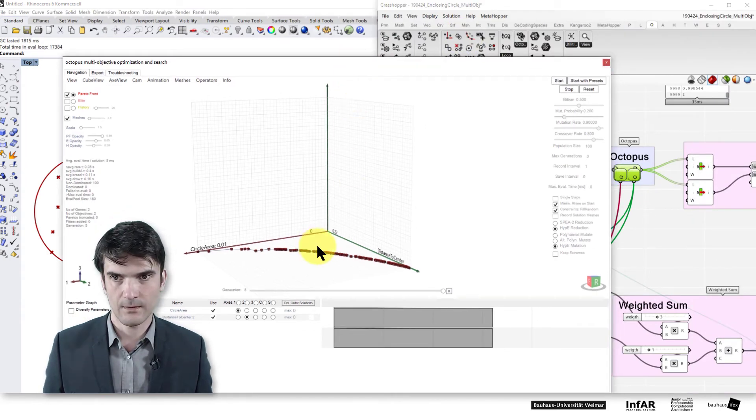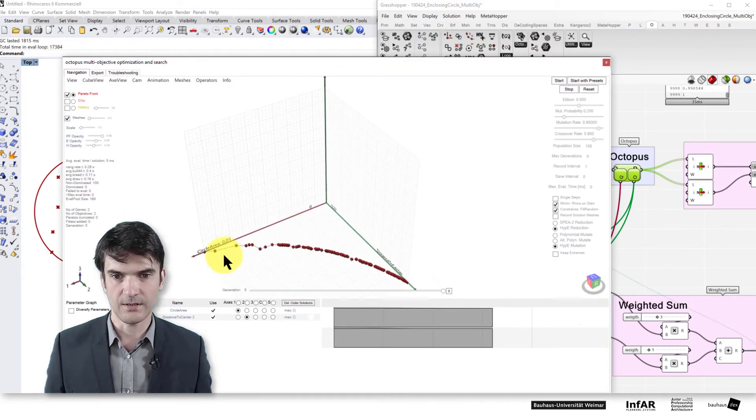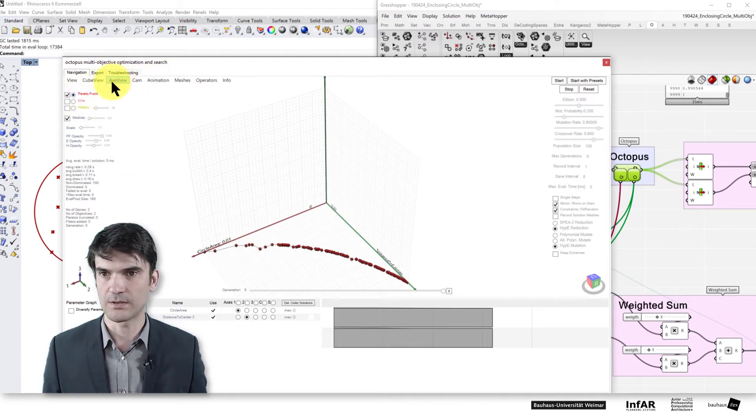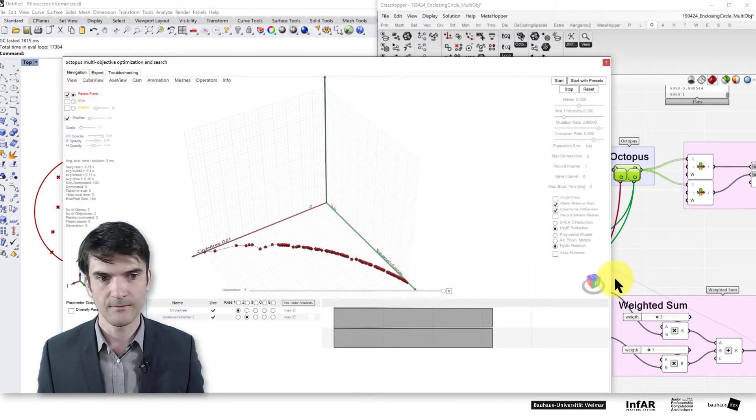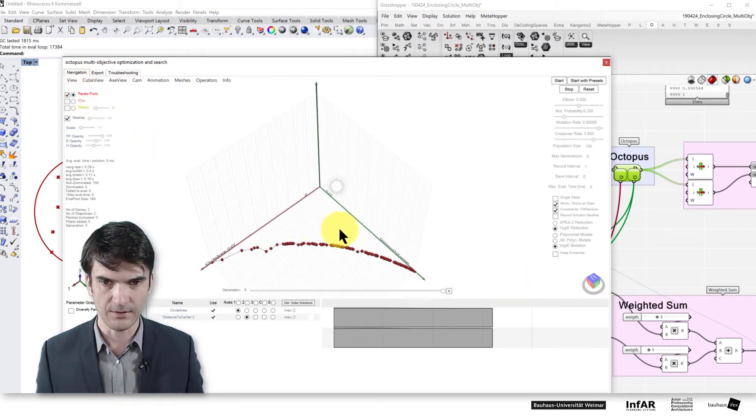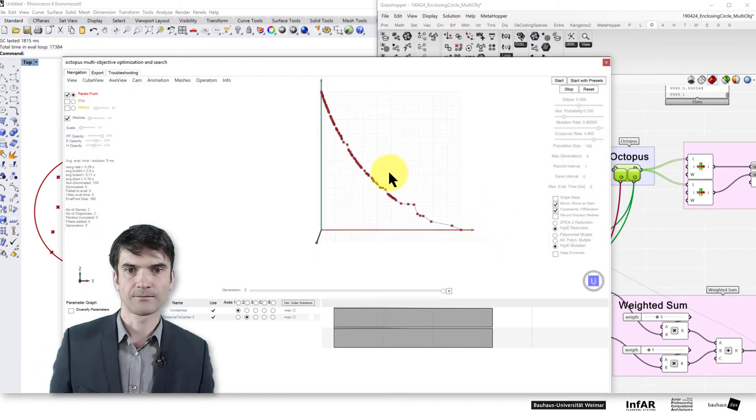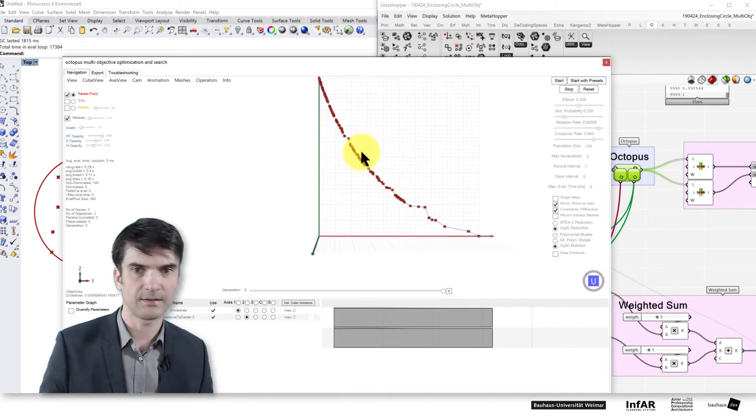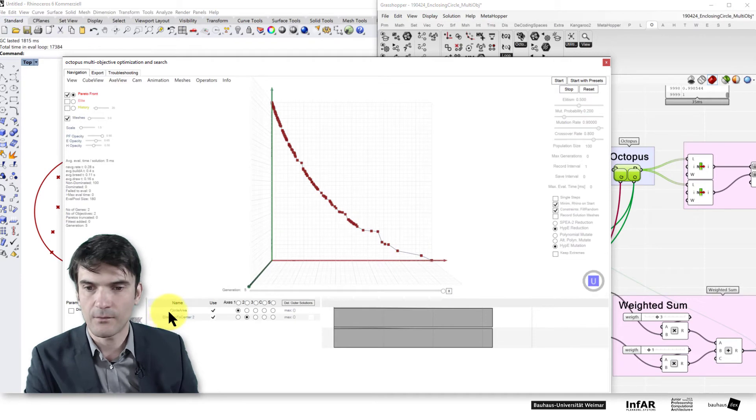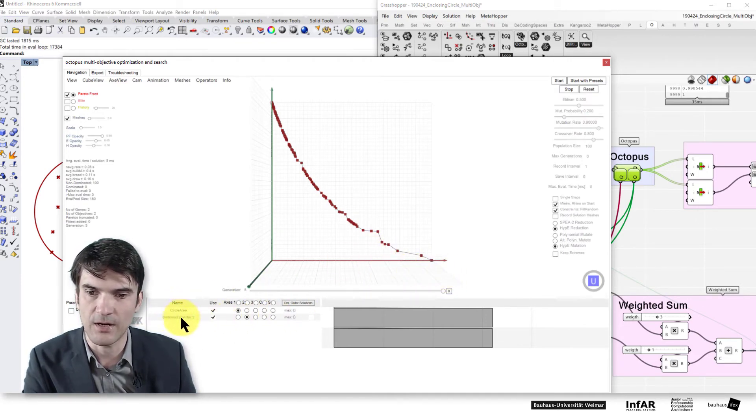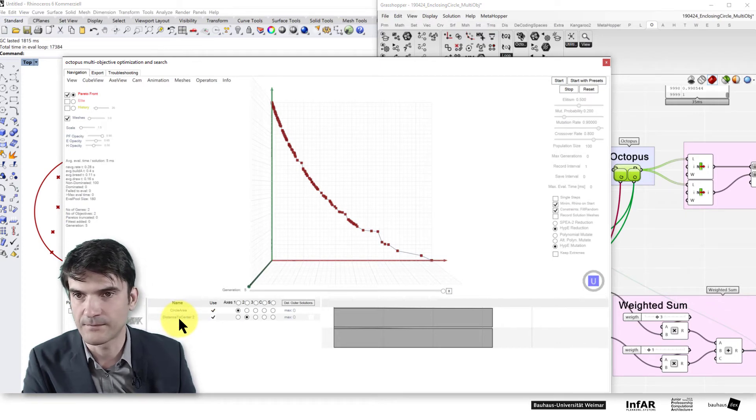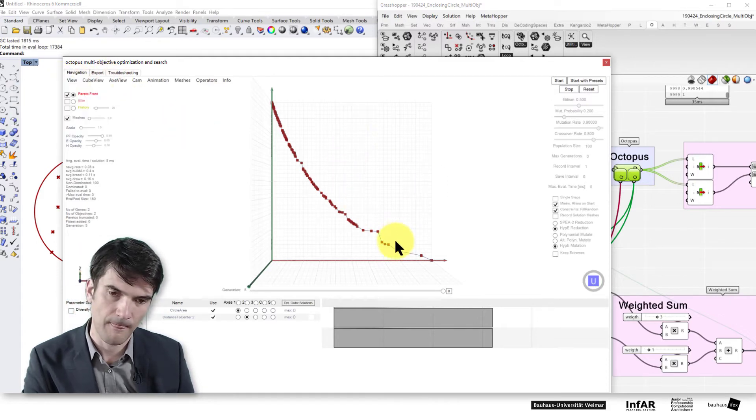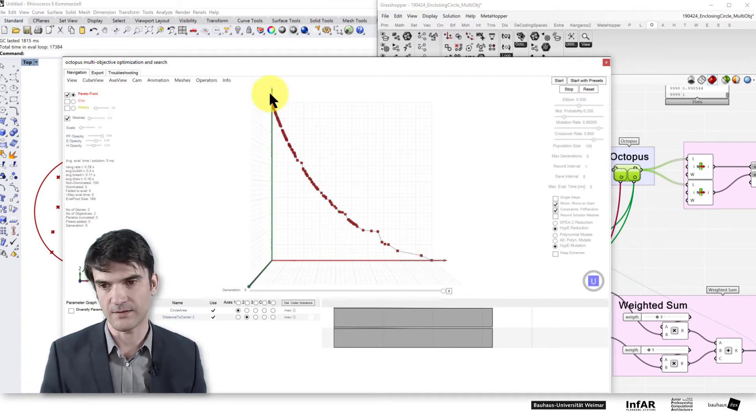Now we have generated a set of solutions on the Pareto front. That's what is shown here. Because I don't need the 3D viewport, I can switch to 2D by double-clicking here on this icon and we can pan here. So we see the axis 1, that's the circle area and the axis 2 is the distance to the center. These are my objectives in this objective space.